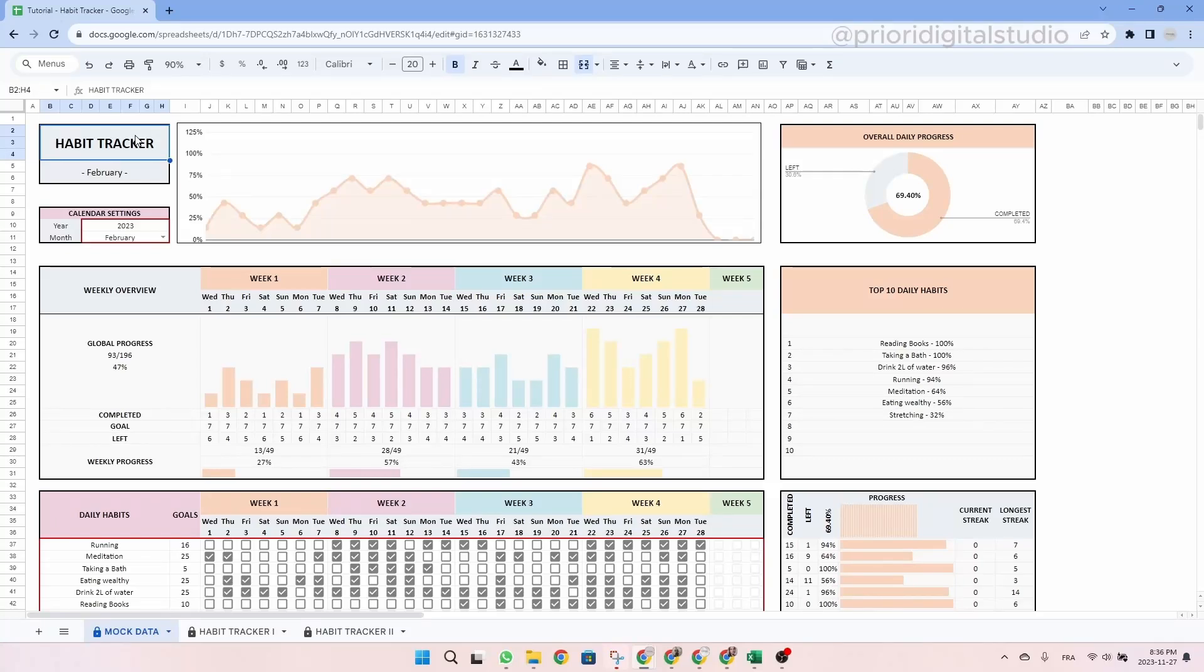Hi and welcome to Priory Digital Studio tutorial. In this video I will show you how to set up and use your habit tracker spreadsheet in the most efficient way.